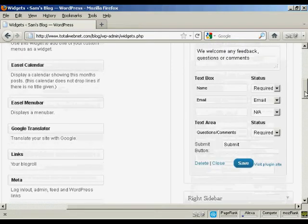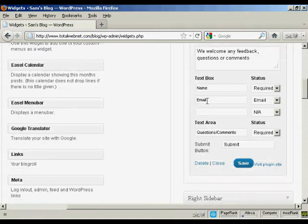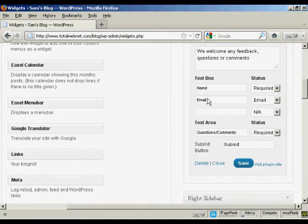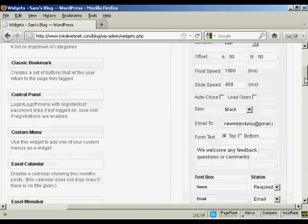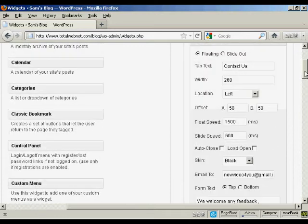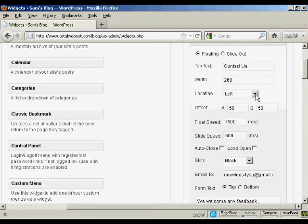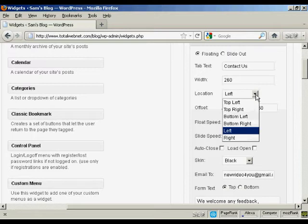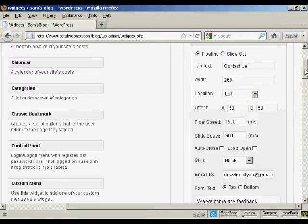Again, we're leaving the email where it is and the form text at the top. Again, in the text box, the name and email that's required. And the location, I'm going to leave it here at left, but you can change it if you wish.